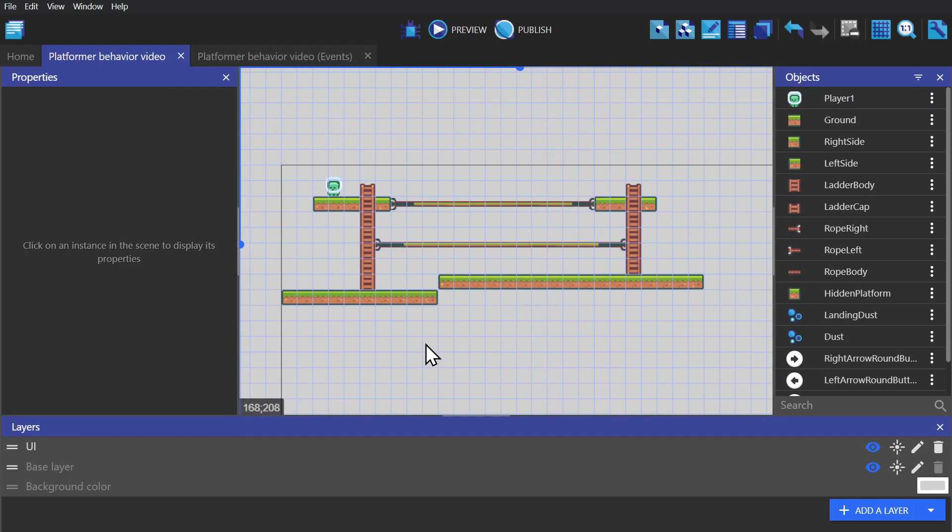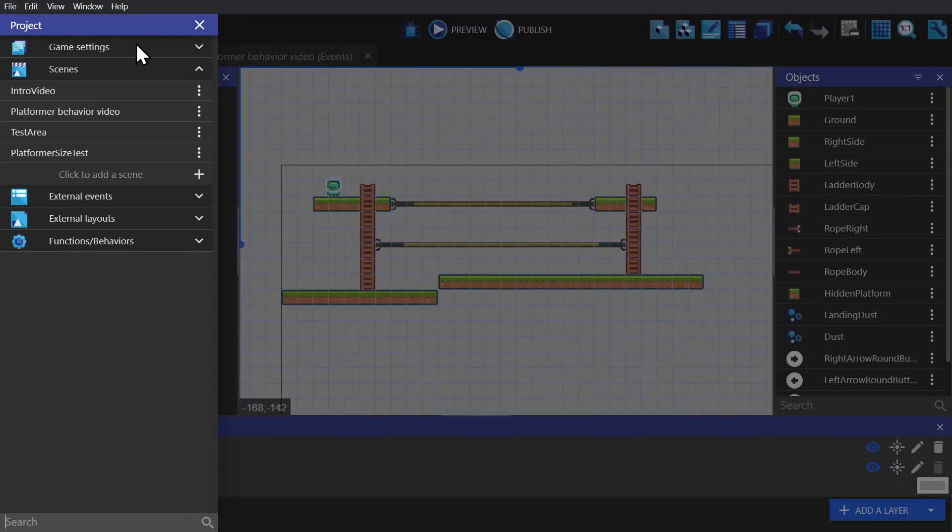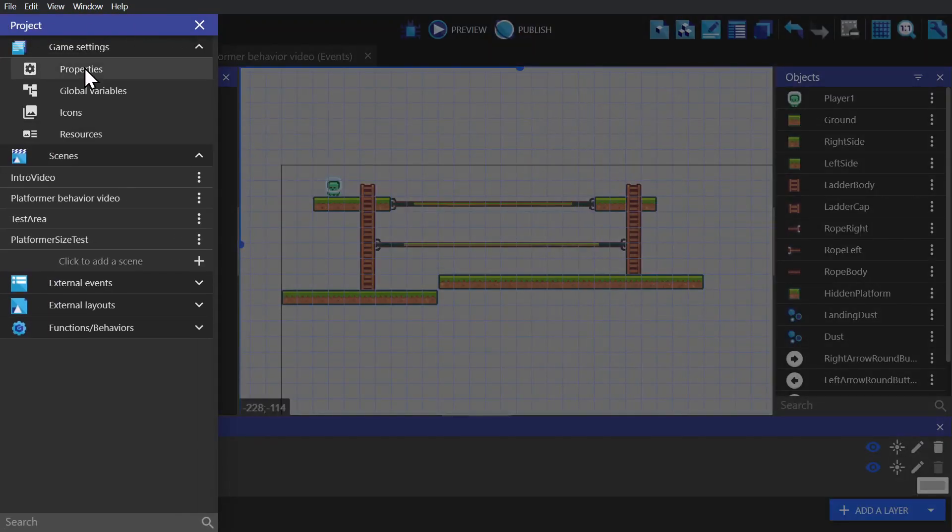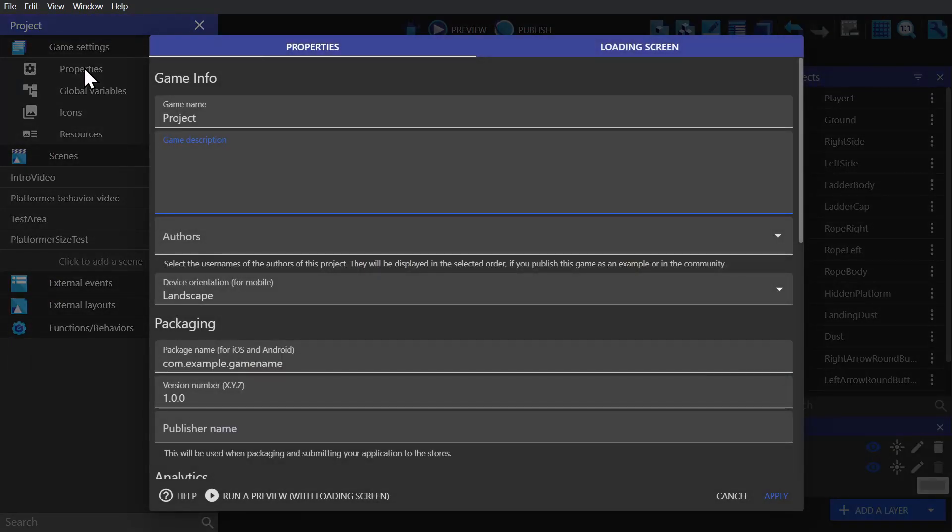Most games for a touchscreen are going to require different kinds of input specific to the game that you're making. So to begin with, if we're making a mobile compatible game, we need to open the project manager and in the game settings, open properties.